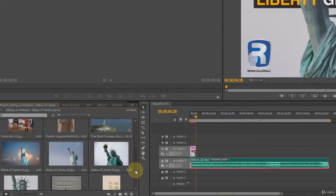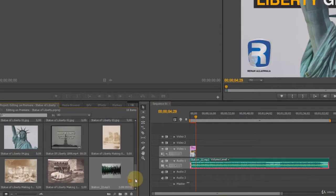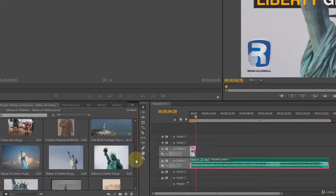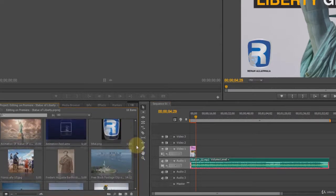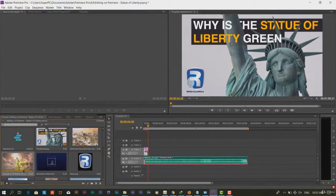Step 5: Now we will arrange the footage and images according to our script.